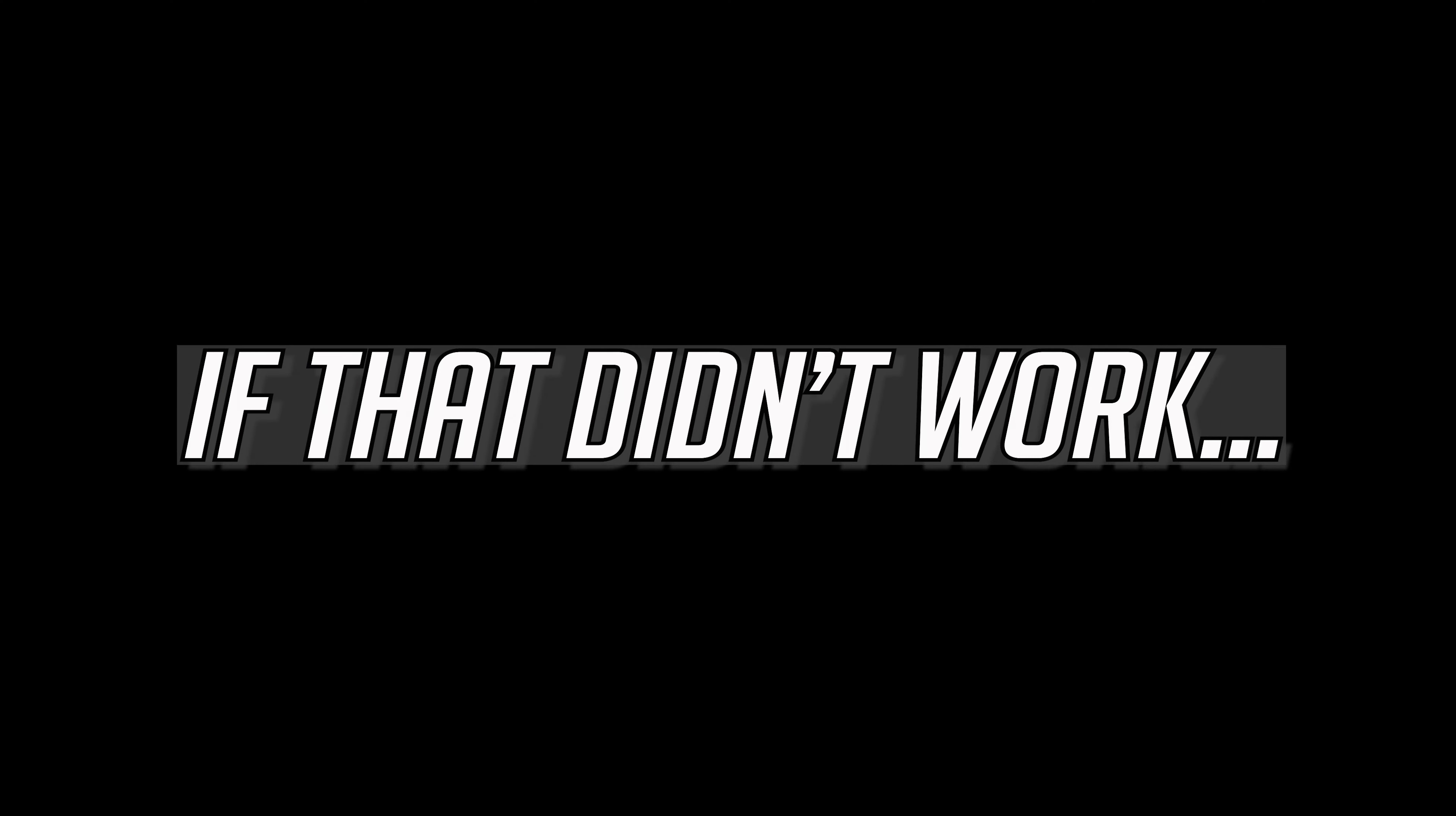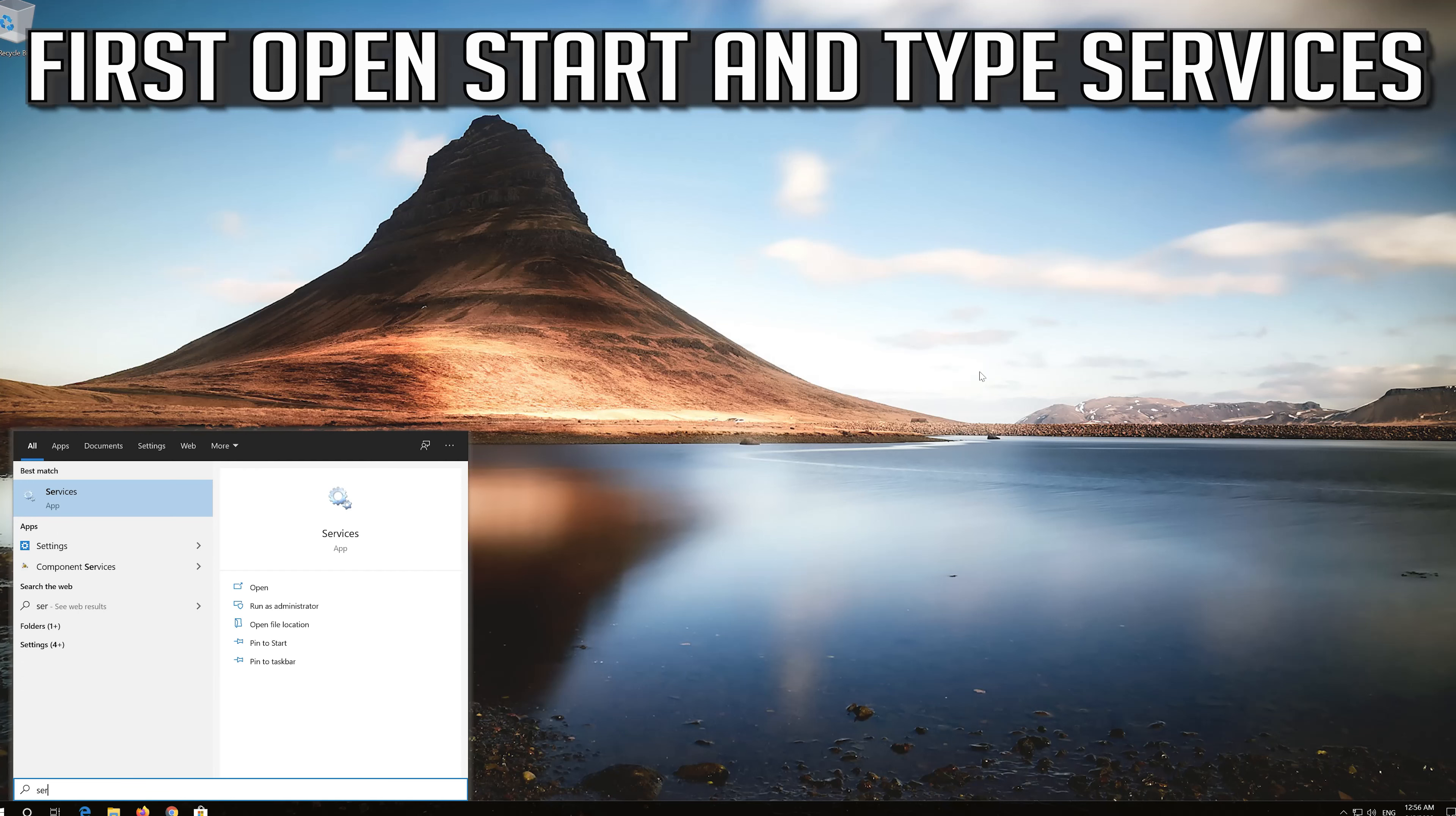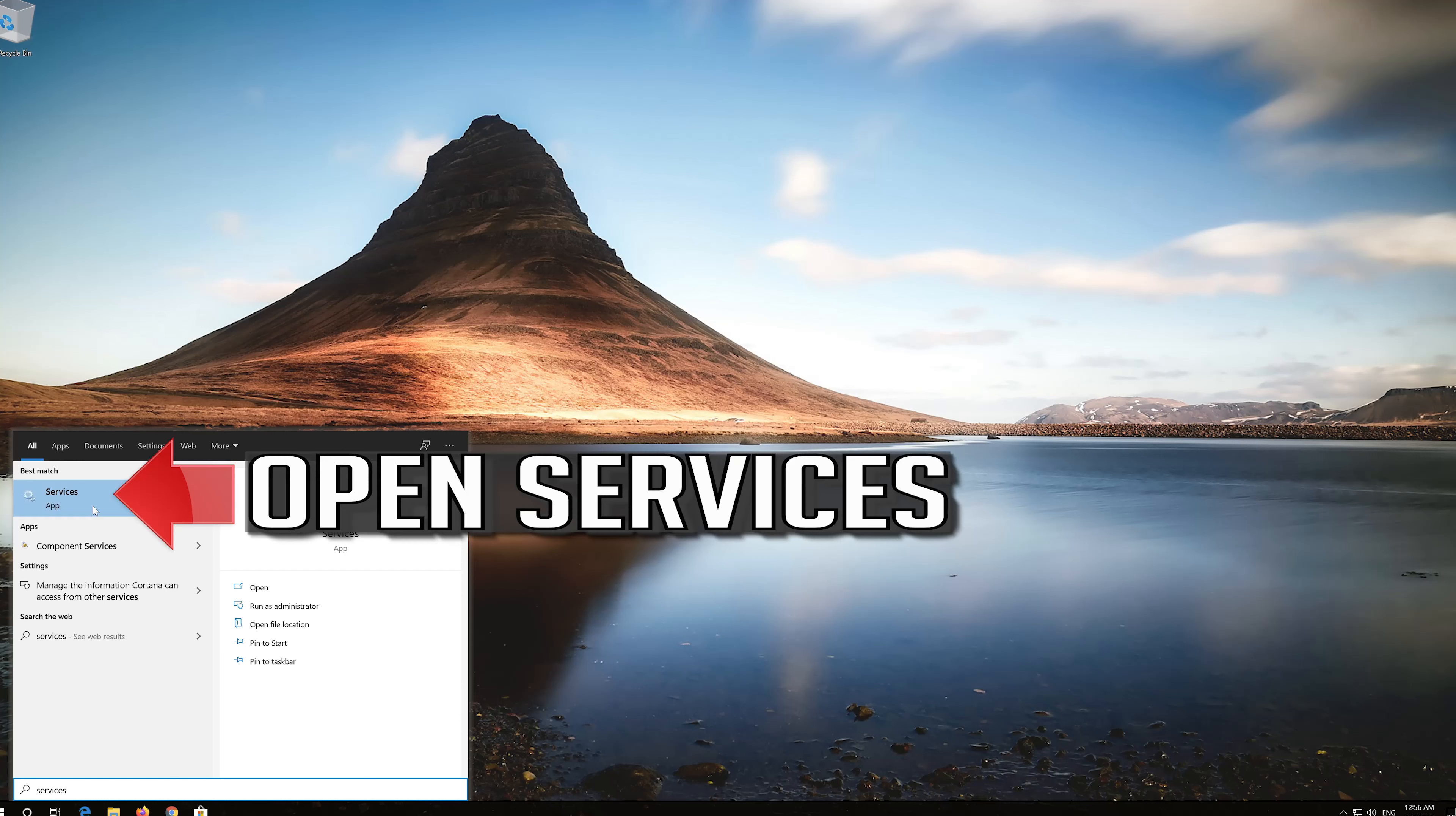If that didn't work. First open start and type services. Open services.